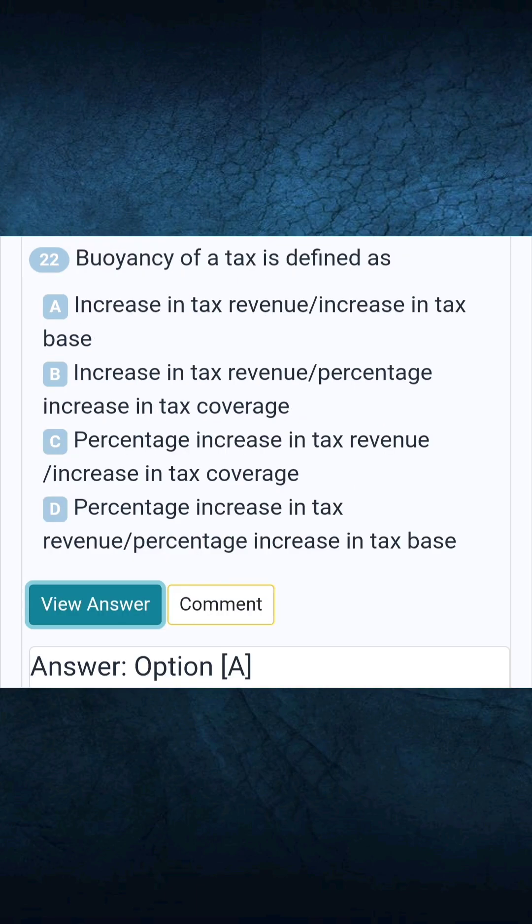Question 22: Buoyancy of a tax is defined as — Answer: the increase in tax revenue relative to increase in tax base.